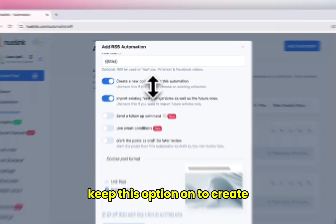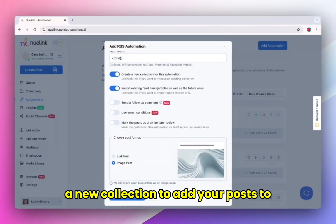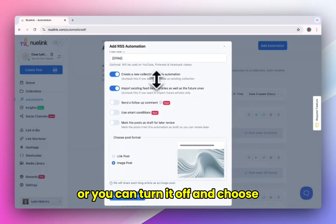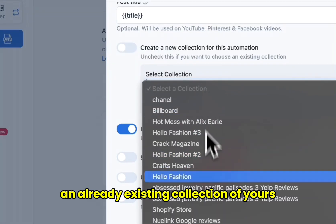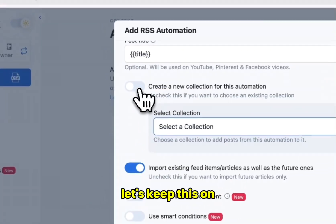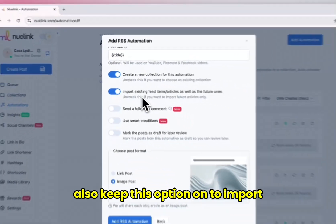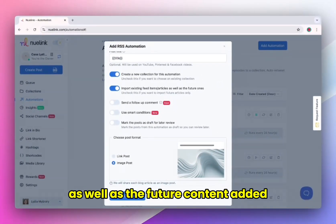Keep this option on to create a new collection to add your posts to and schedule it as you need. Or you can turn it off and choose an already existing collection of yours. Let's keep this on. Also keep this option on to import your already existing content from your site as well as future content added.